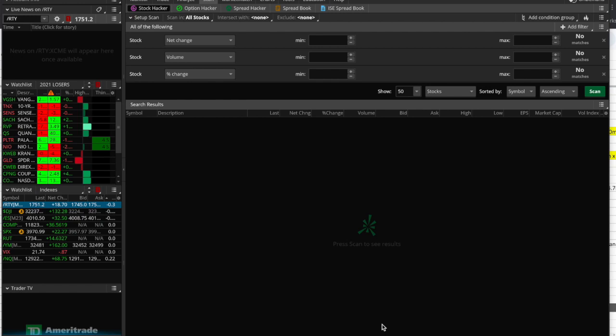Welcome back. We have a thinkorswim video today. Thinkorswim is one of the many trading software platforms out there — it belongs to TD Ameritrade. E-Trade has their own, Interactive Brokers has their own, and many of you know Webull and Robinhood and others. In TD Ameritrade you can trade in a few different ways: through a browser-based platform, which is usually not as full-featured, and then there are standalone platforms, which is what thinkorswim is.